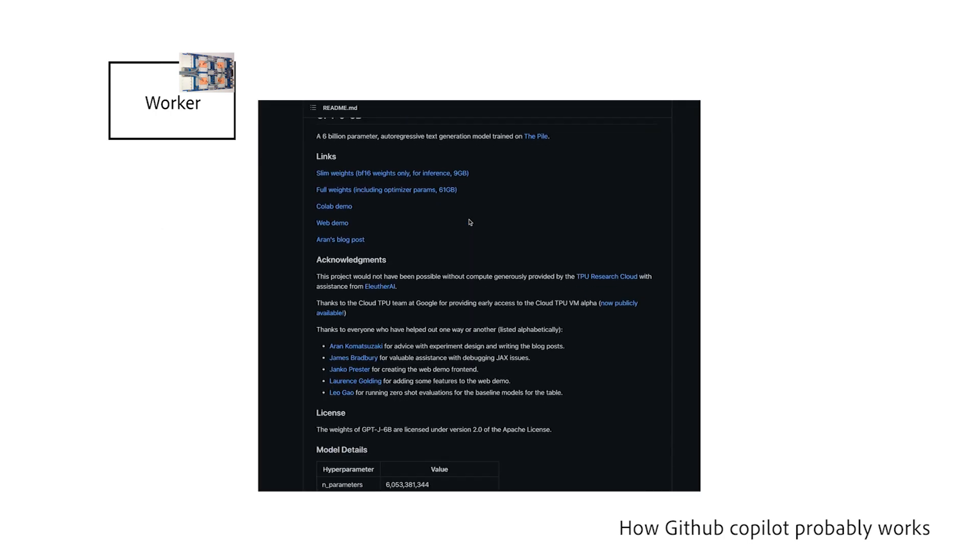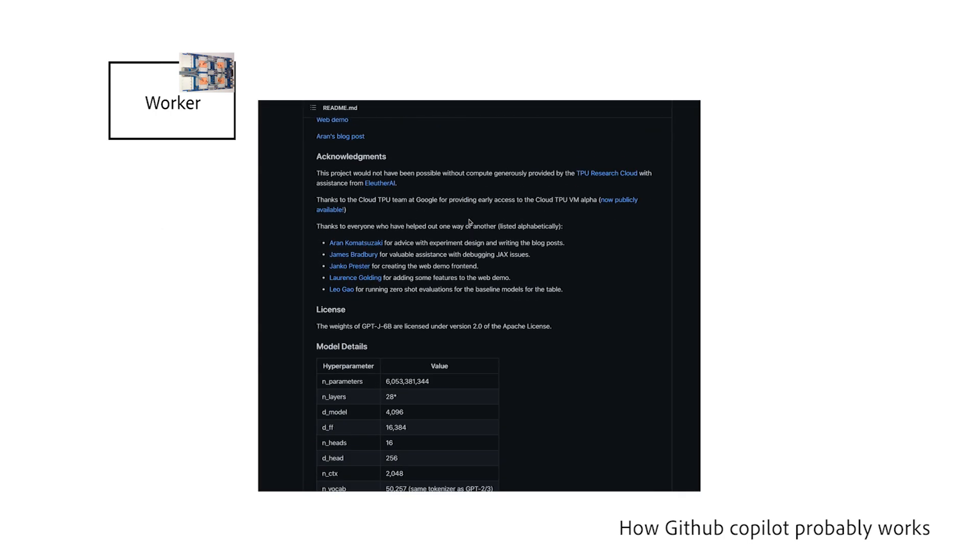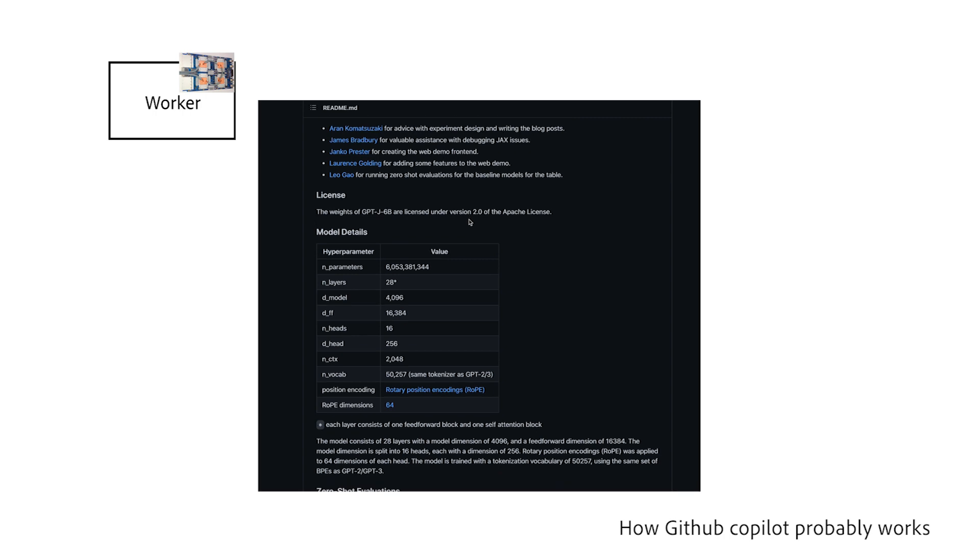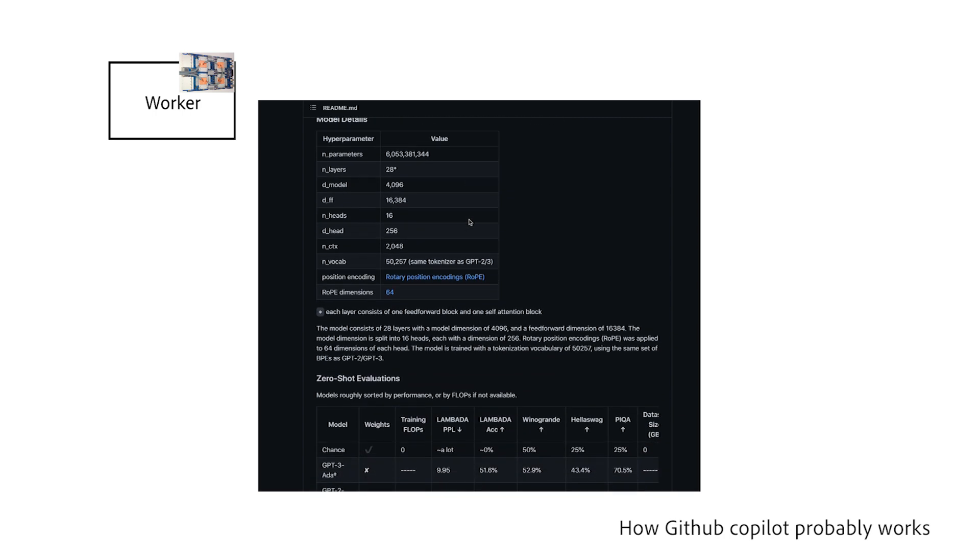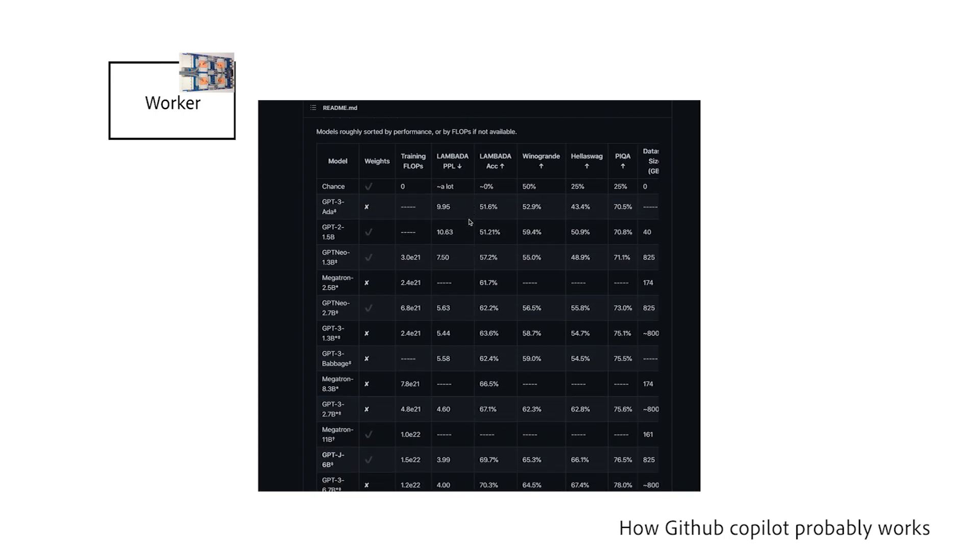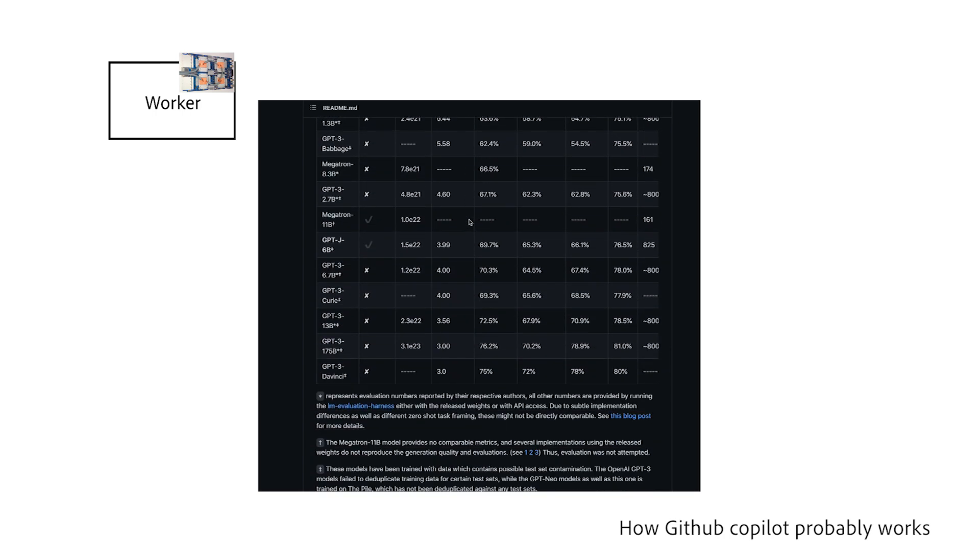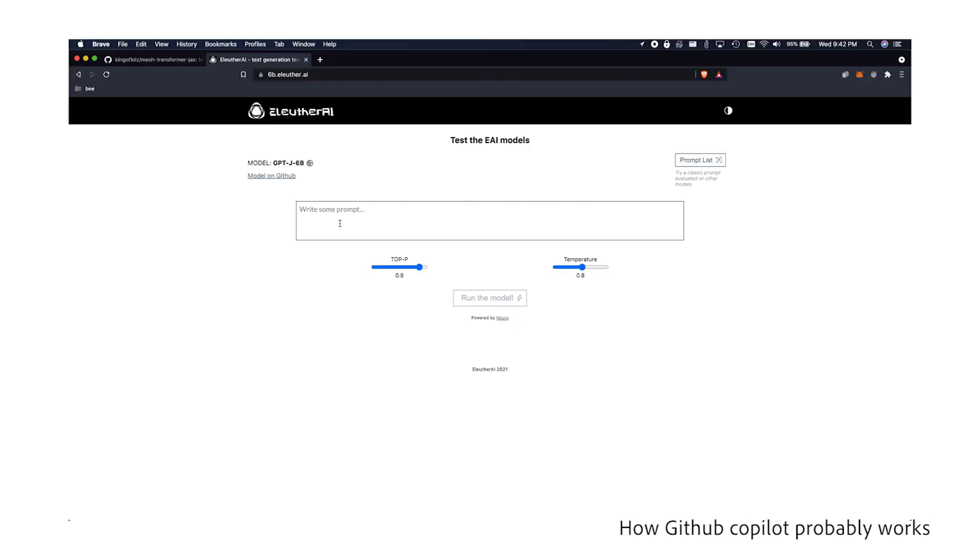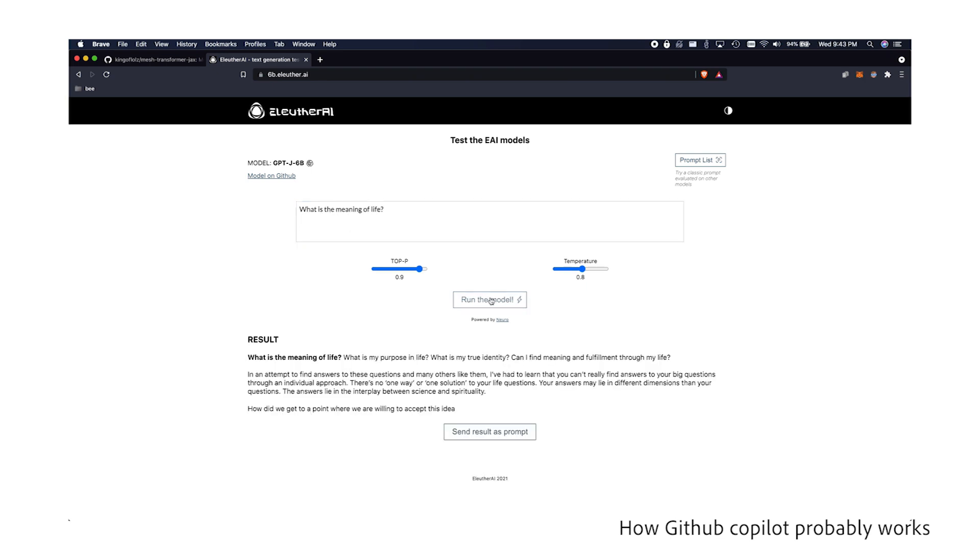There's an open source version of GPT-3 called GPT-J that is extremely similar and super capable. Here's a fun website you can go to play with the model and see how the model thinks.